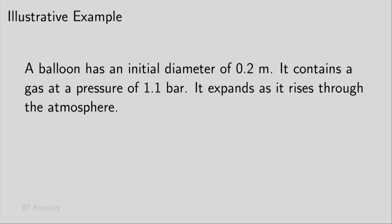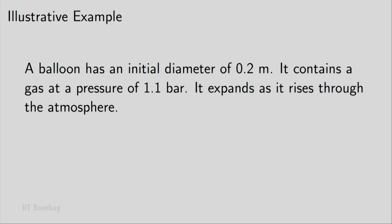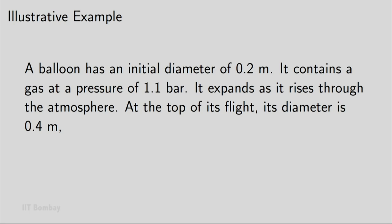It rises through the atmosphere and as it rises, it expands. At the top of its flight, its diameter is 0.4 meter. So it has doubled. The pressure of the gas is now 0.7 bar. Notice that the pressure has reduced.